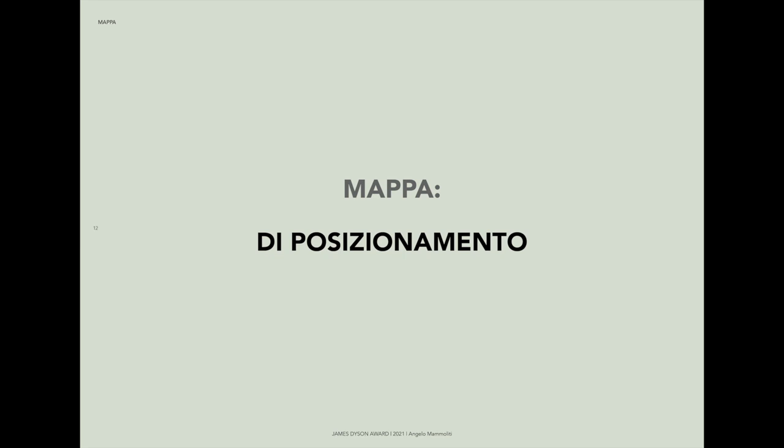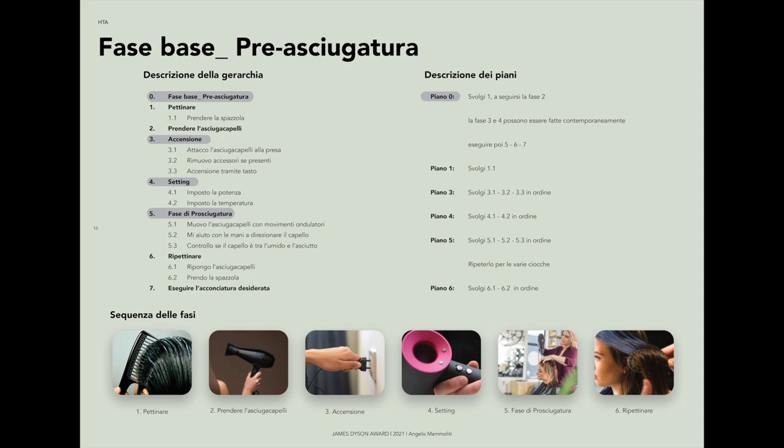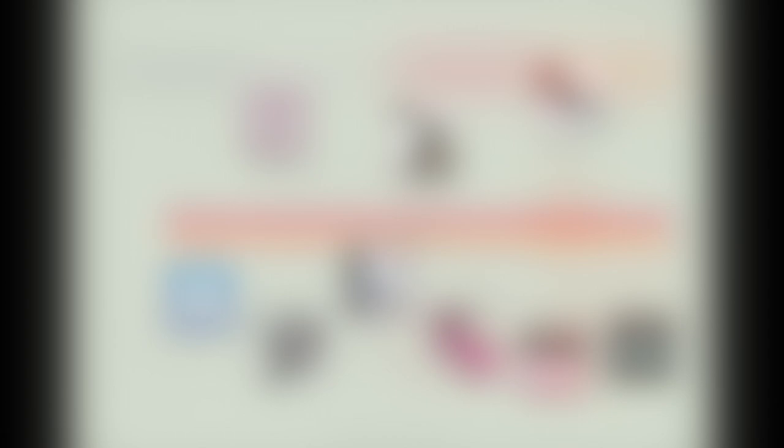Finding our service made in Italy, the next stage was HTA, hierarchical task analysis. This process is very important because it allows me to analyze in detail the critical phases and design ideas by taking photos and making videos of professional hairdressers while they were working. In this case, I analyzed my sister's hairdresser.